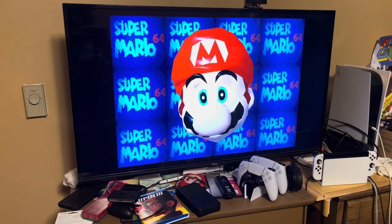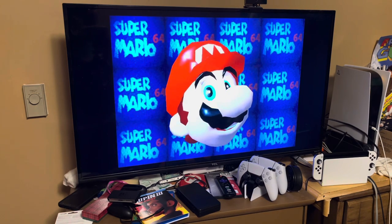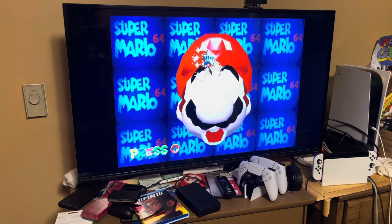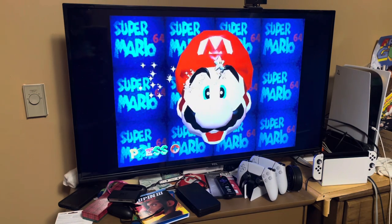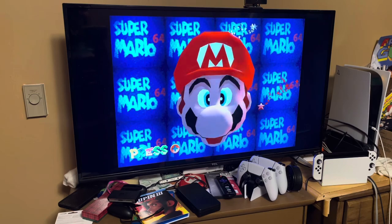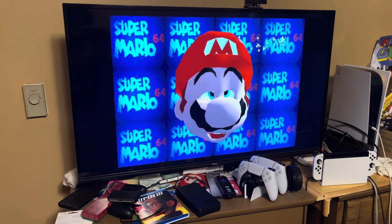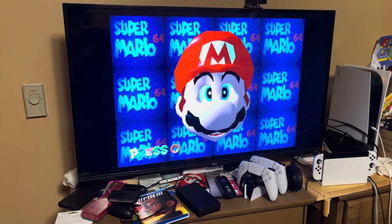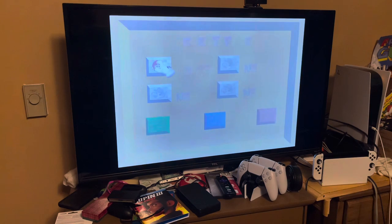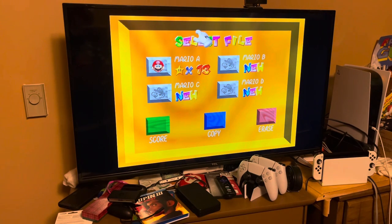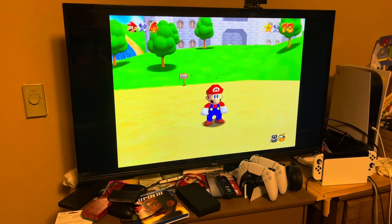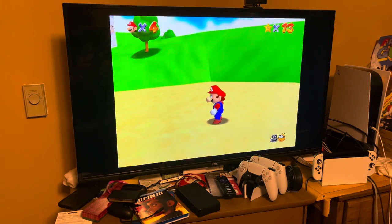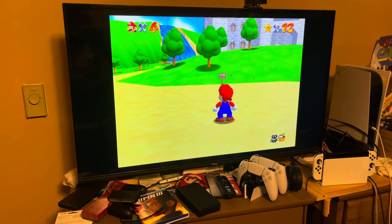Super Mario 64 was released in 1996 in both Japan and North America, though the Japanese version had differences compared to the North American release like different sounds, names, etc., and no voice acting — that was only in the Western release. The game was later released in 1997 in Europe and Australia, and also got a re-released Shindou version in Japan in 1997. Then in 2003, the game was released in China on the iQ Player, since China held a video game console ban starting in 2000.